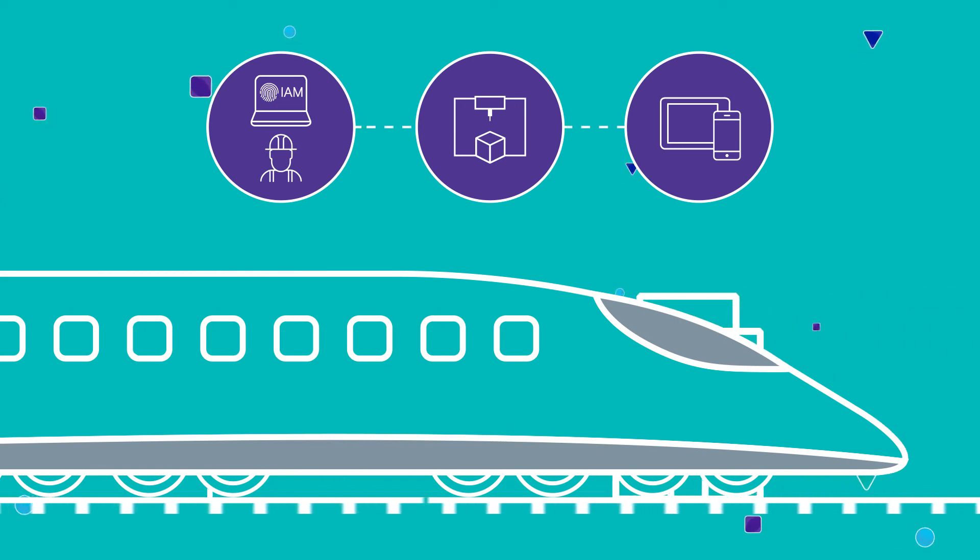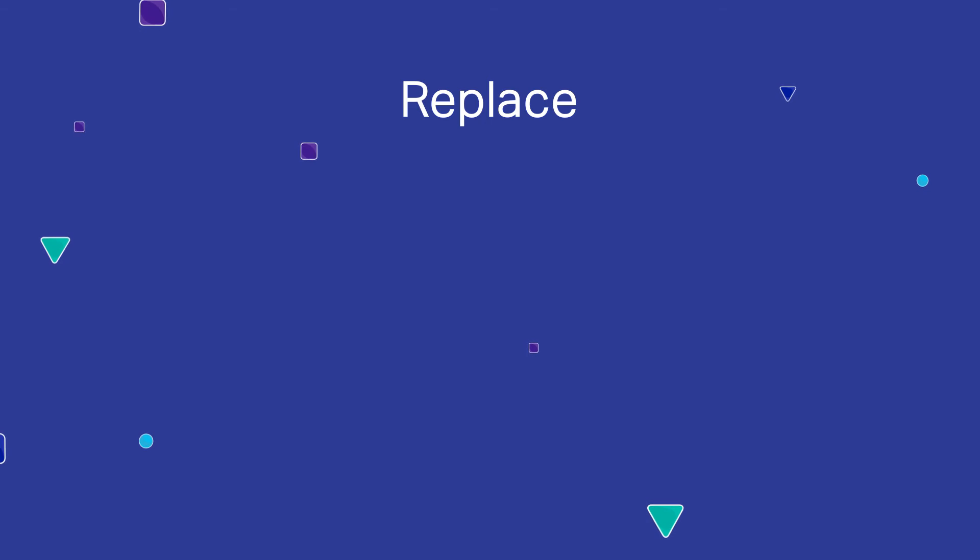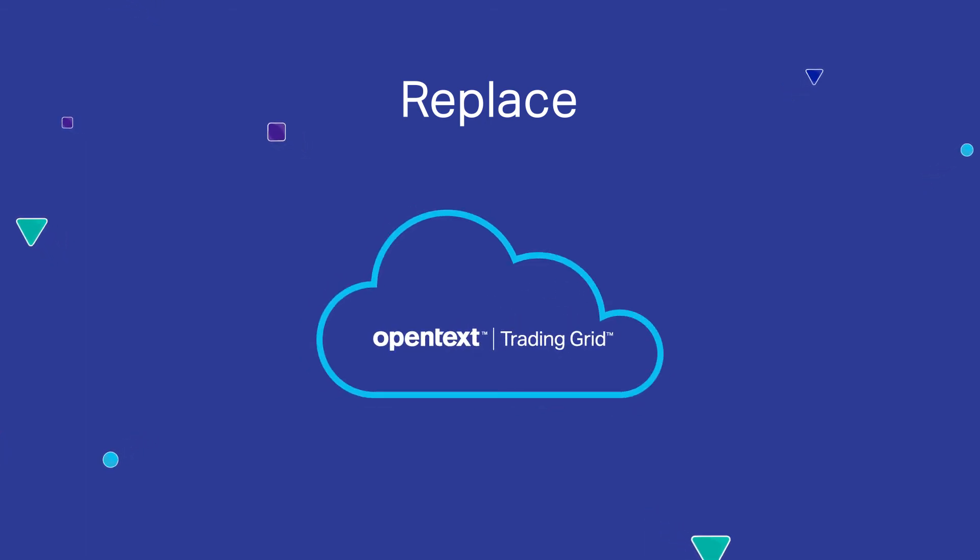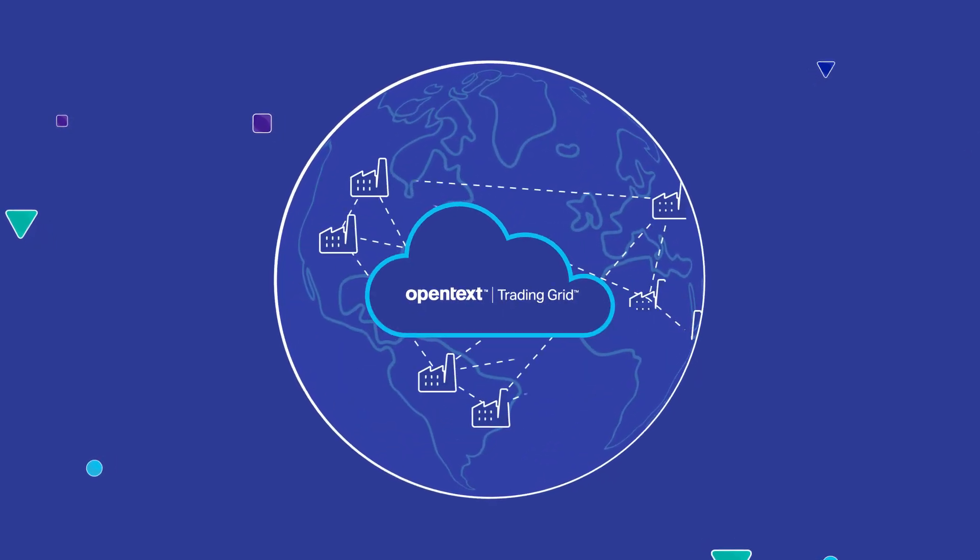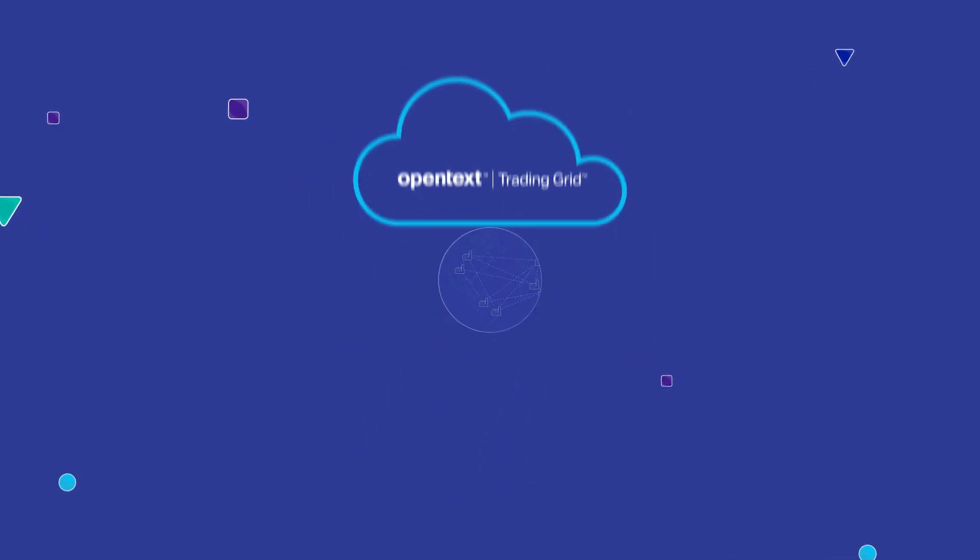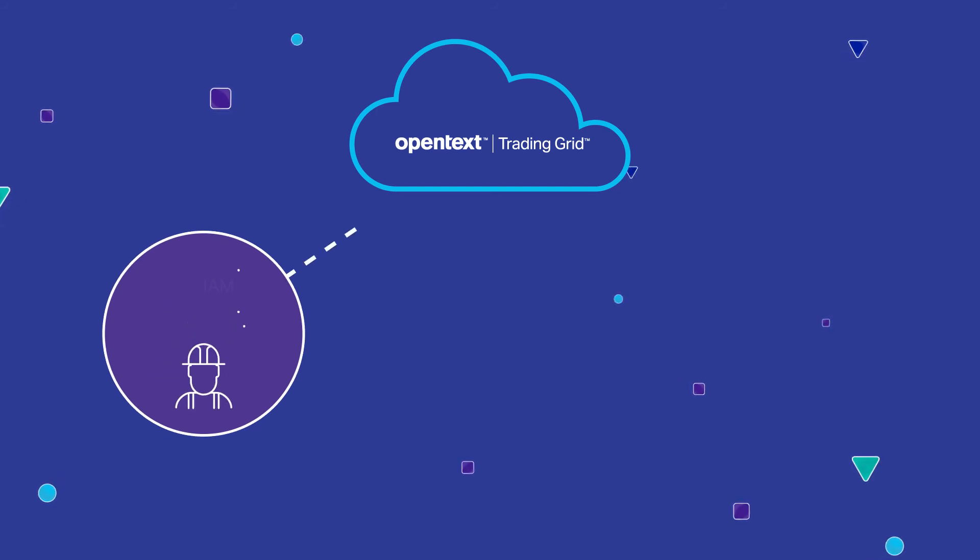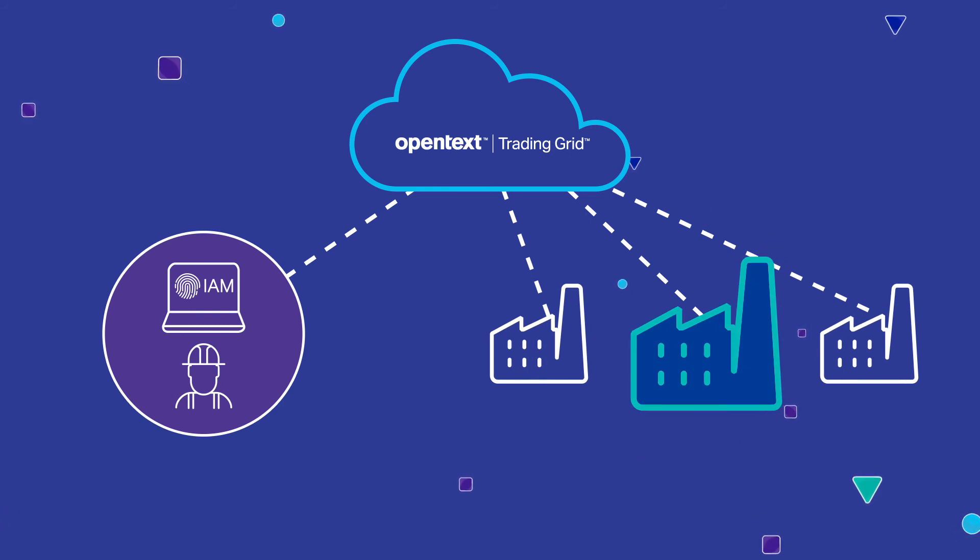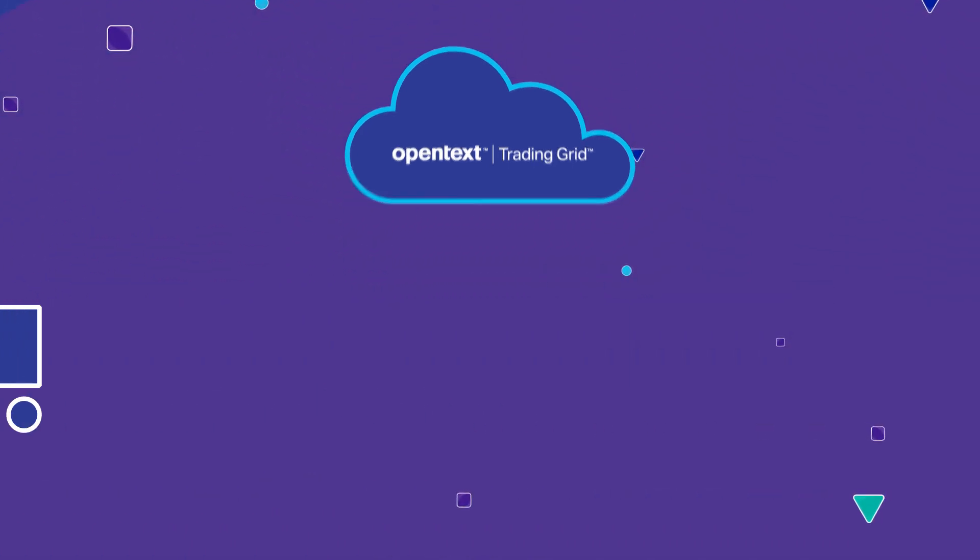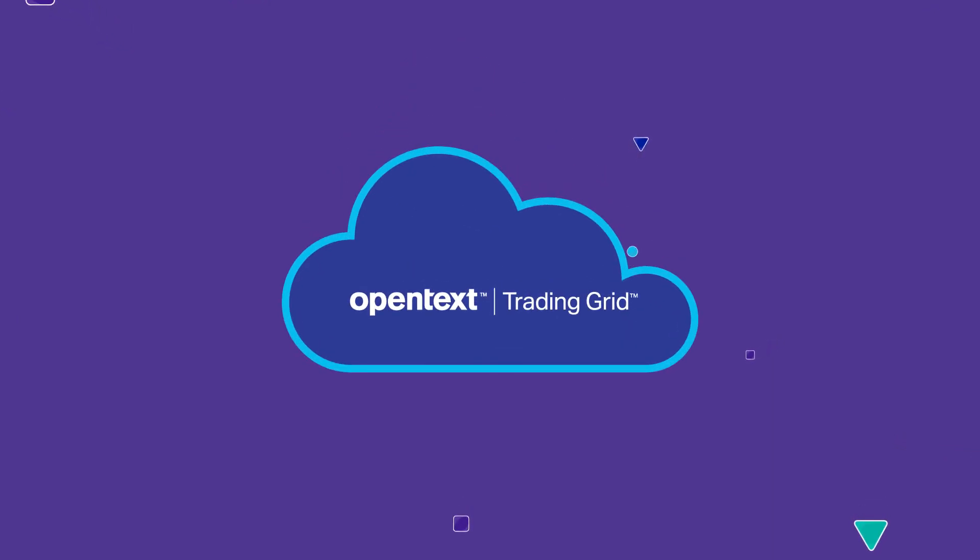If the part needs to be replaced, businesses can take advantage of seamless part procurement using OpenText Trading Grid, a global network connecting to all suppliers of parts to the train. The maintenance engineer securely logs into the online parts ordering portal, connects to the right supplier through OpenText Trading Grid, orders the part and schedules delivery. OpenText Trading Grid enables a seamless and automated way to order spare parts.